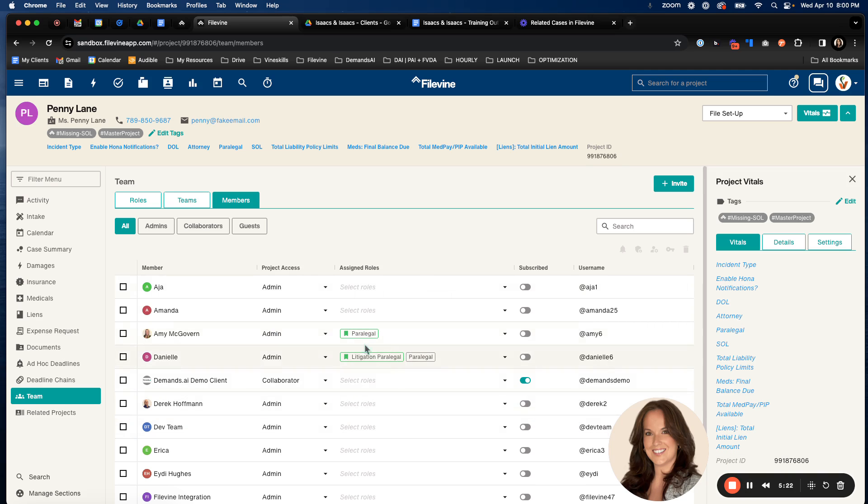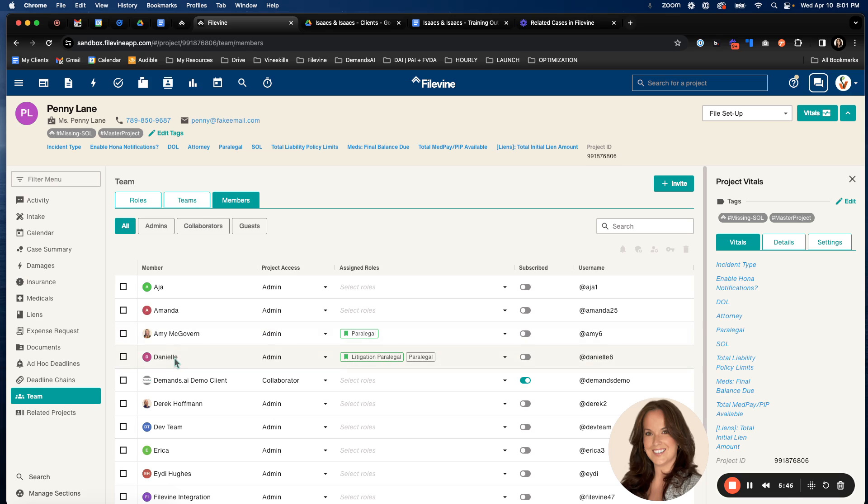It's really important to put the people in the first position correctly because tasks that are assigned, whether by phase or by widget, will be assigned to specific roles. Anyone in that role will get the tasks assigned, any auto tasks, who's in the first position. So even though Amy and Danielle both have this paralegal role, Amy is the one who's going to get tasked with it because she's in that first position.